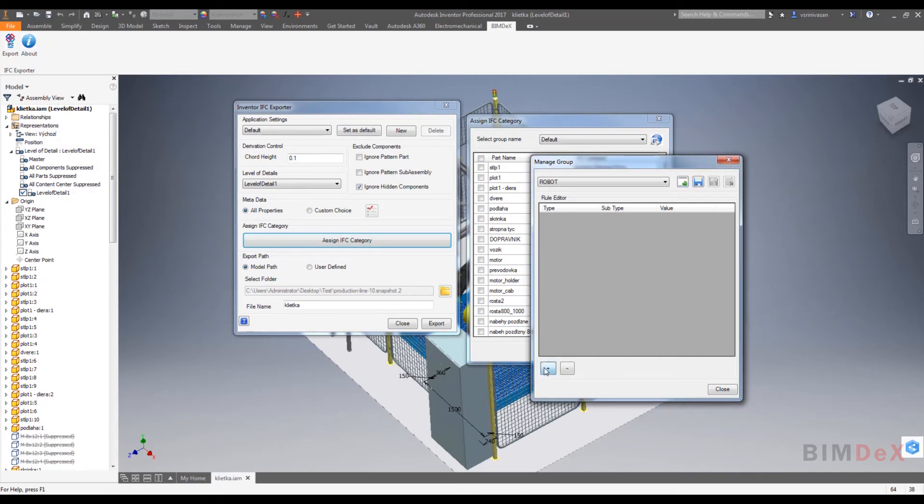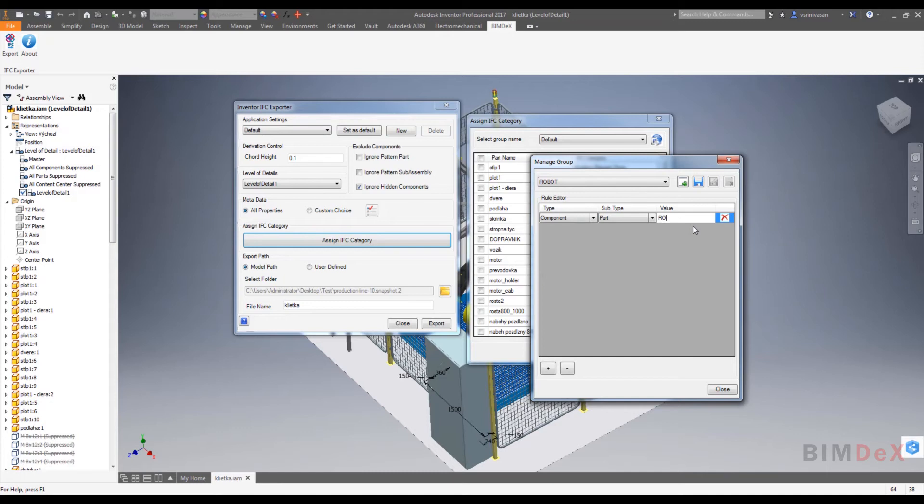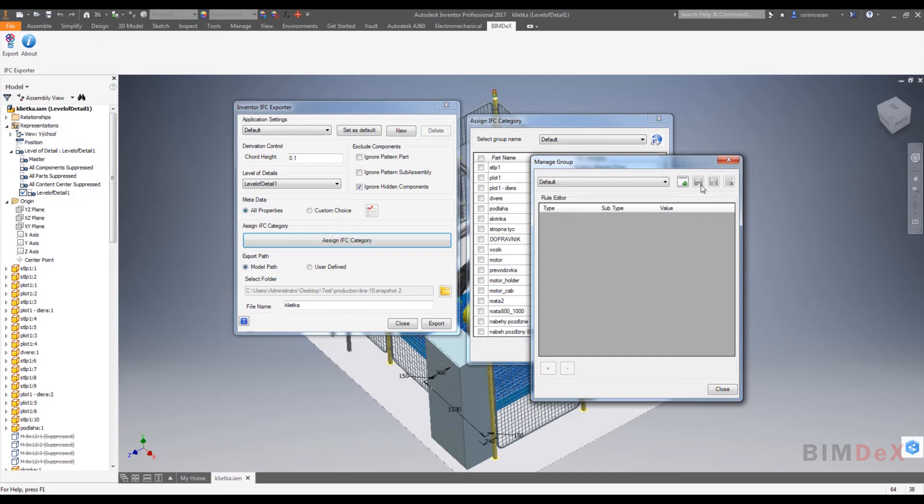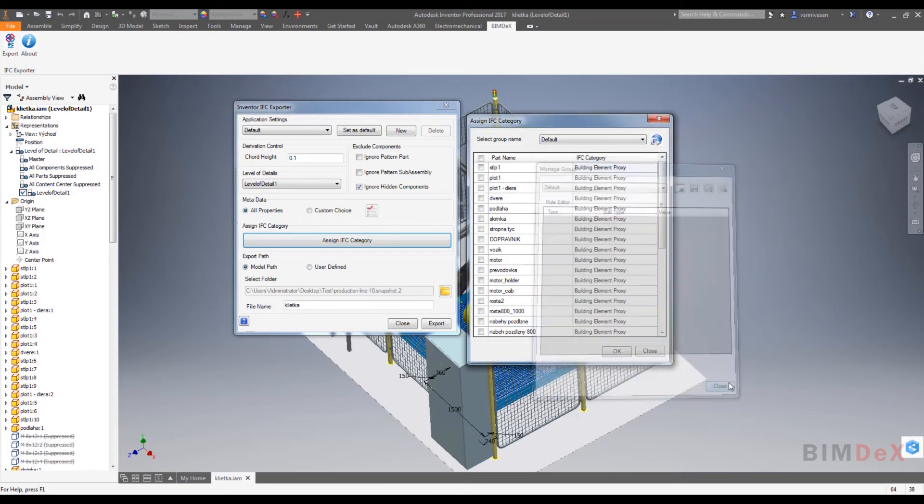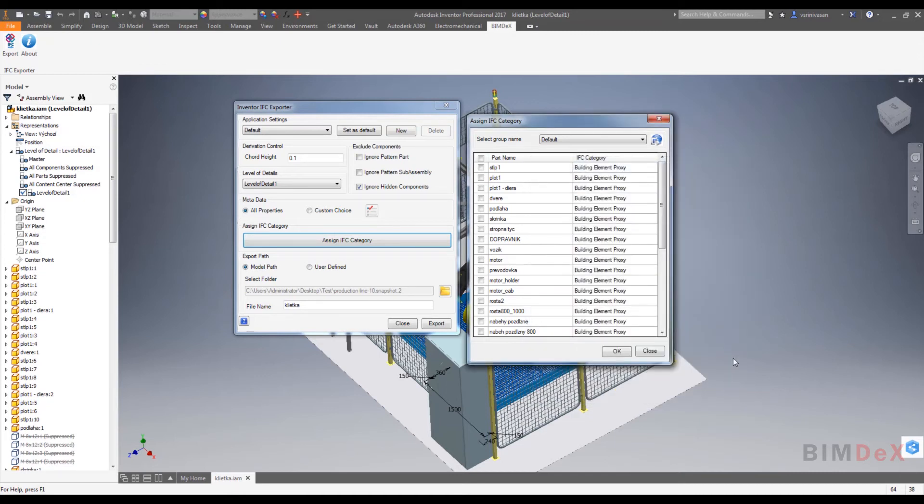You can use the wildcard. Here I'm entering 'ro*' for all the parts having the name which has the starting letter 'ro'. Here I'm saving it as robot. To change the IFC category of a group of parts instead of one by one, we can use the created group and select the IFC category for those groups.